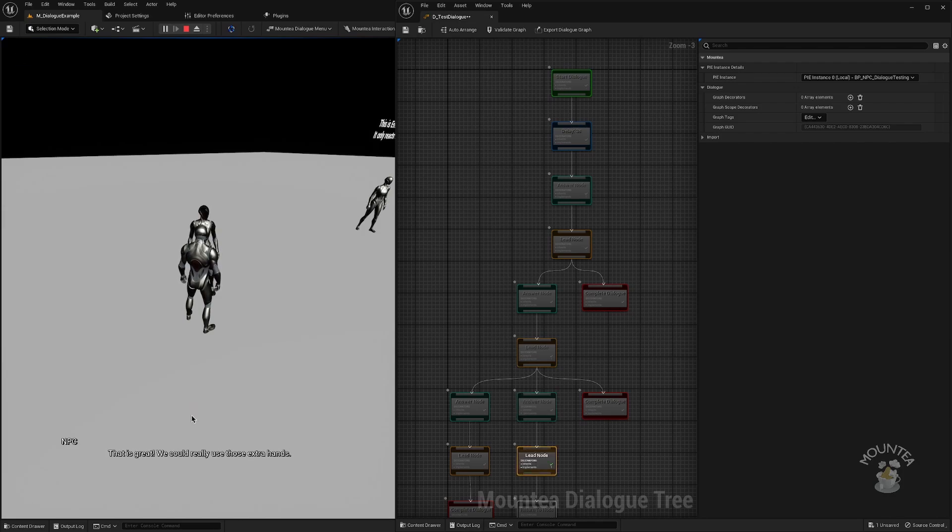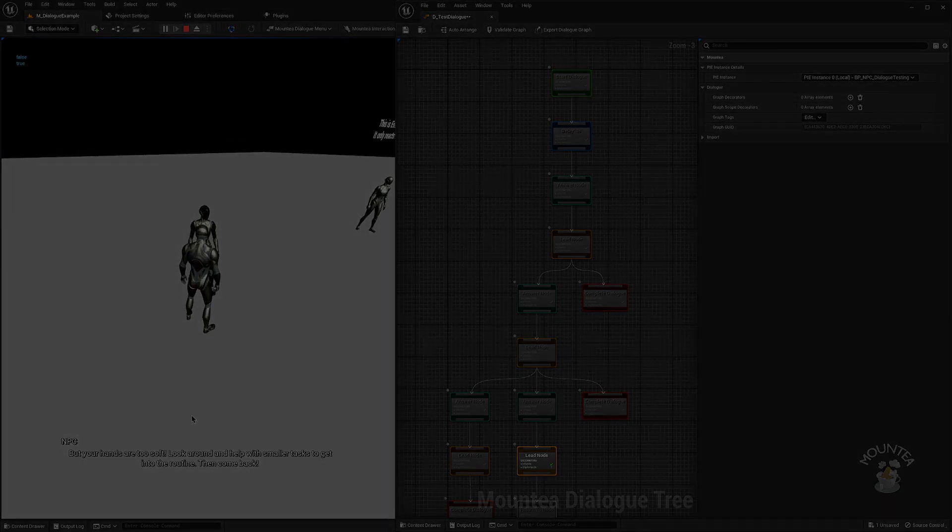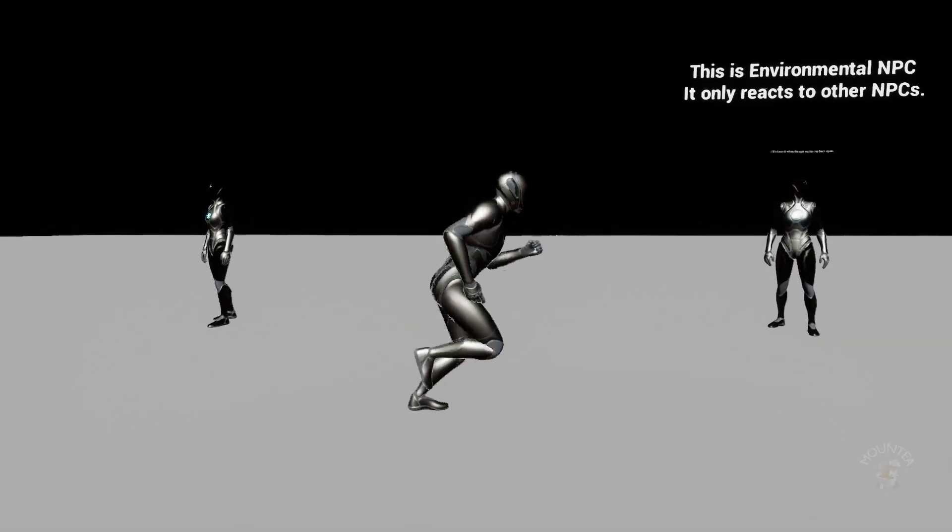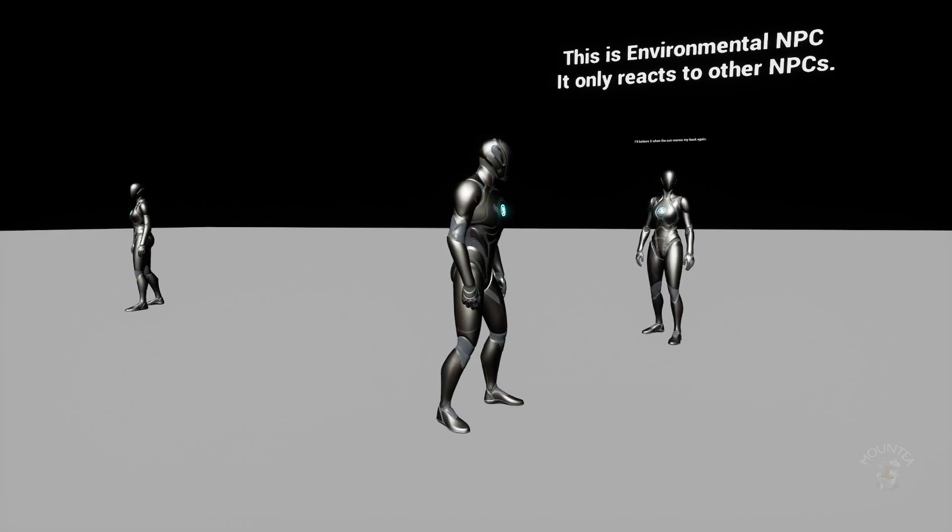Last big update is environmental dialogs, where NPCs, or even single one, can talk without the player input.